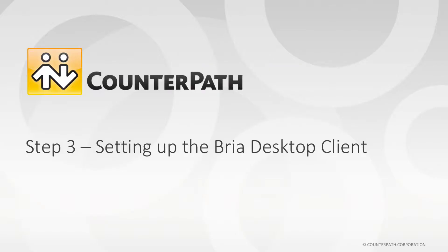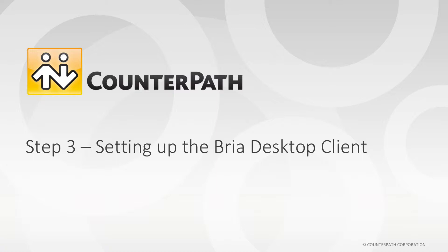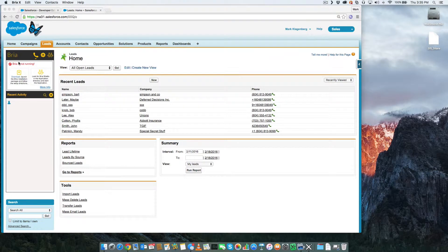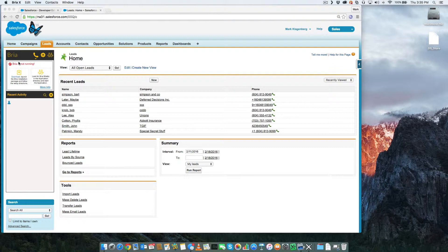The third and final step is setting up the BRIO desktop client and making our first call. If we go to the leads or contacts tab and look in the sidebar, we'll now see the BRIO dialer integrated into the Salesforce user experience.